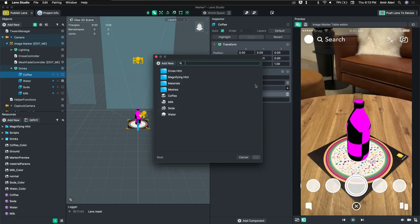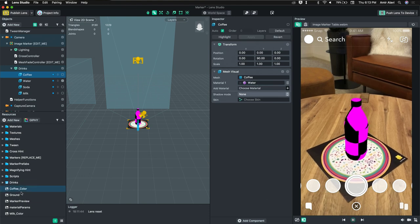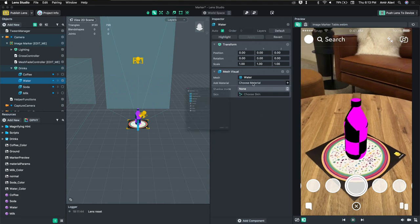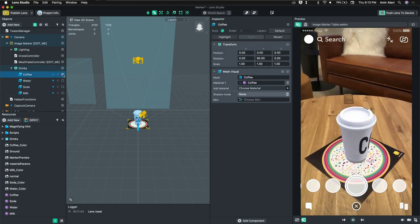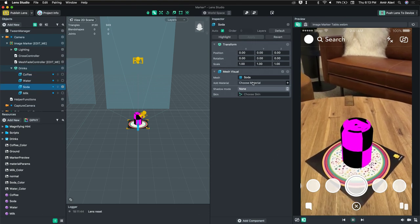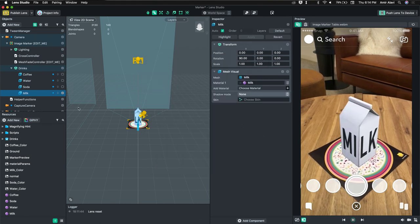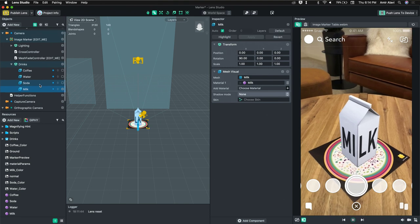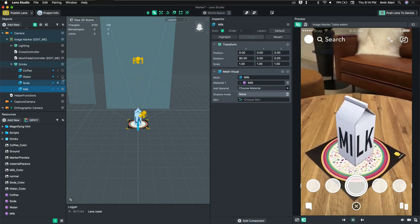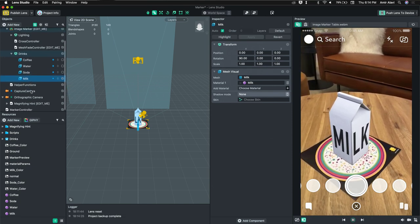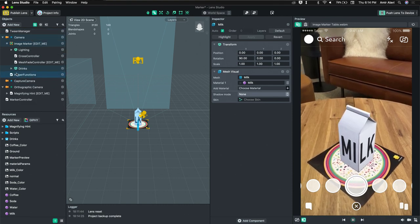Let's assign the textures to each drink. We can check the checkboxes to the right of each object in the objects panel to enable or disable them in the scene. For example, when showing just coffee, enable the coffee checkbox and make sure all others are unchecked. So we have our drinks ready with all four textures assigned.